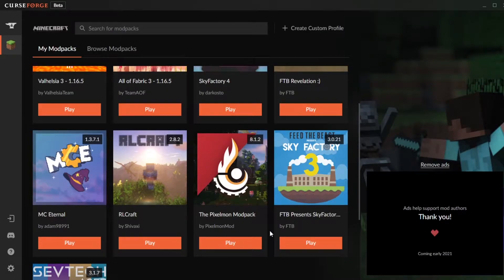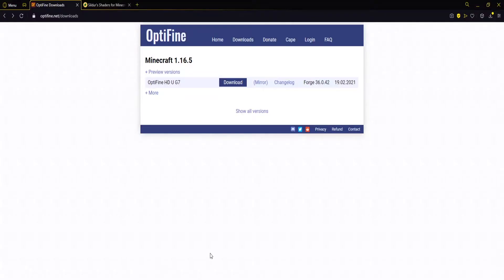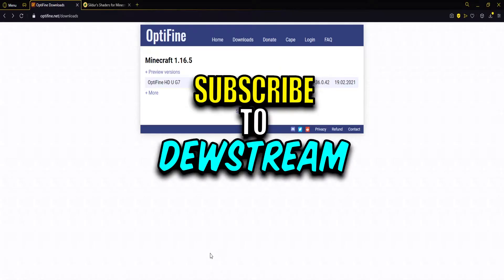Hello everyone! Today I'll be showing you how to add shaders to the Pixelmon modpack. The first thing we'll need to do is download both Optifine and the shaders.